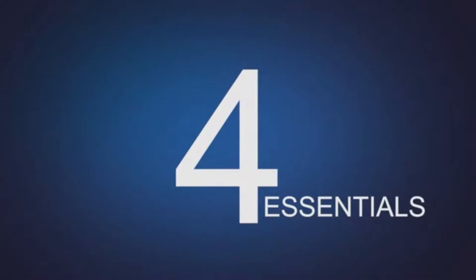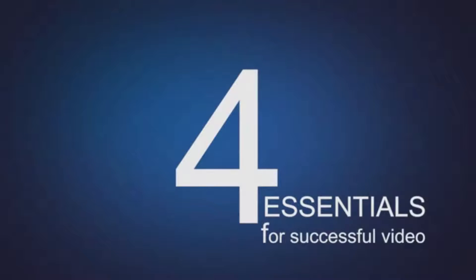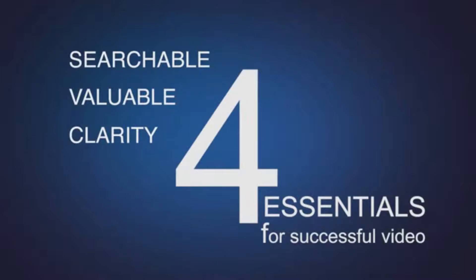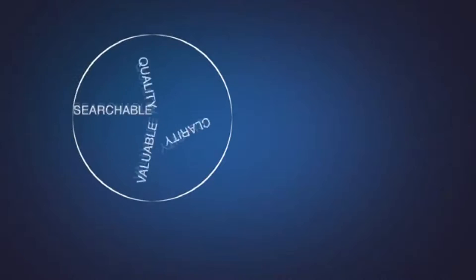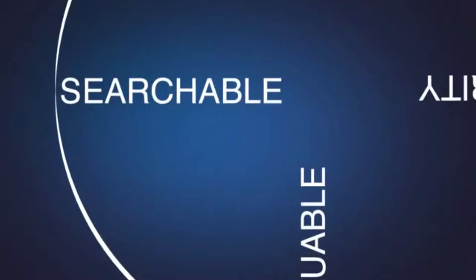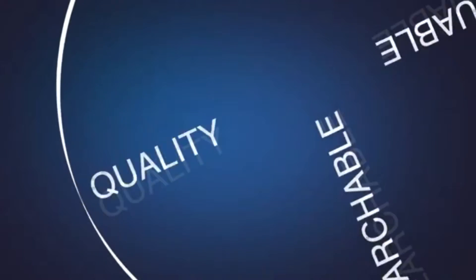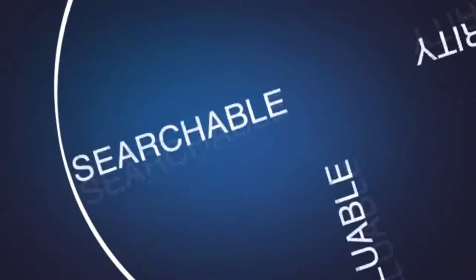There are four essentials to creating successful videos. They must be searchable, valuable, created with clarity and quality. Balance these four essentials to each other and you have a smooth ride to success.